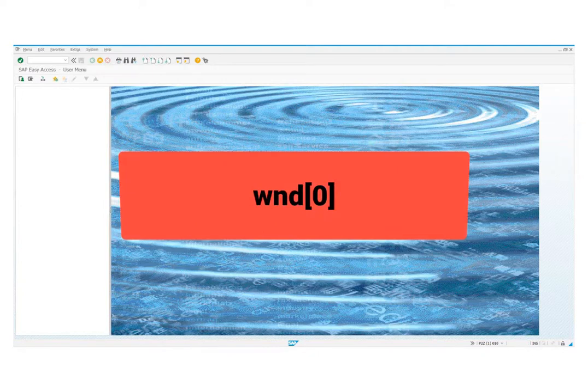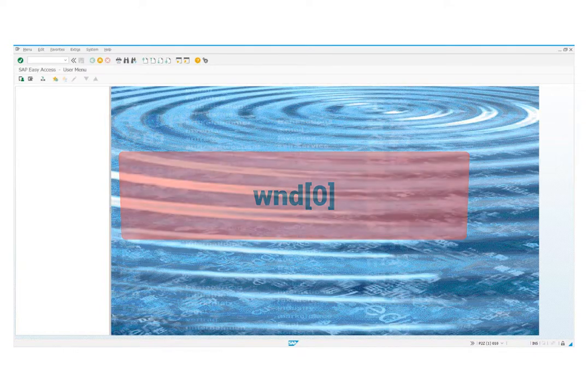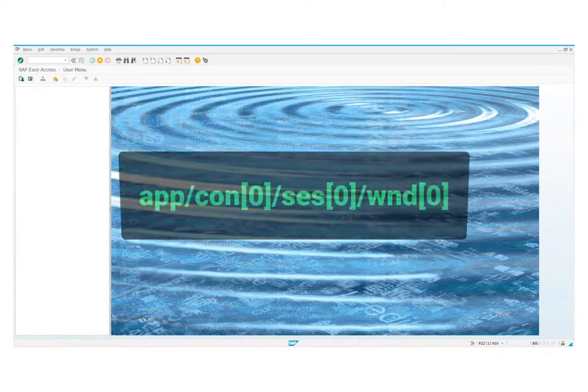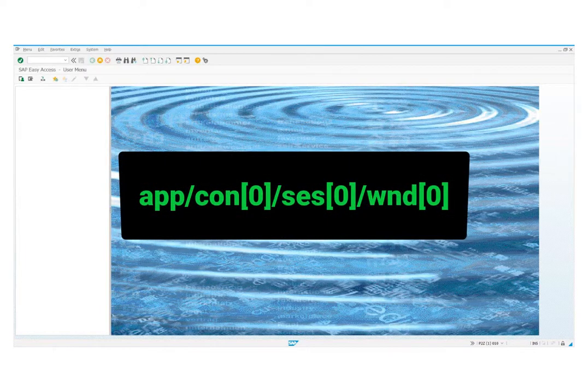Main window is always window 0. In context, when we are in the first connection and the first session, this window is defined in this way: Application, connection 0, session 0, window 0.